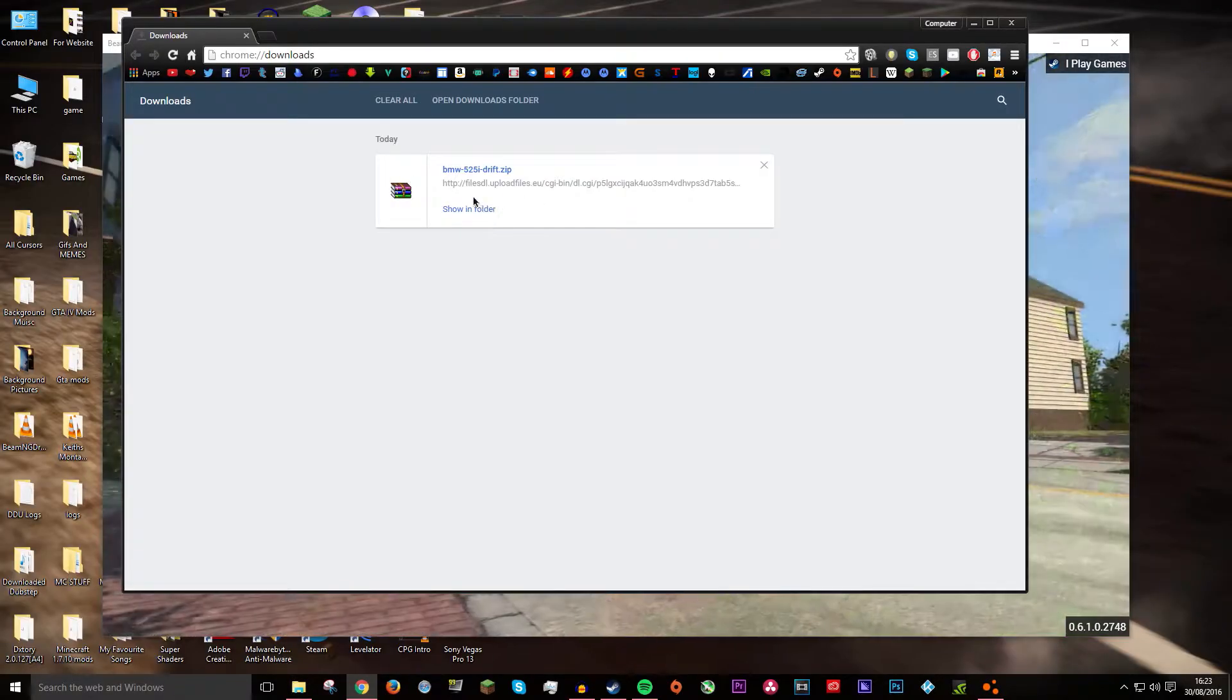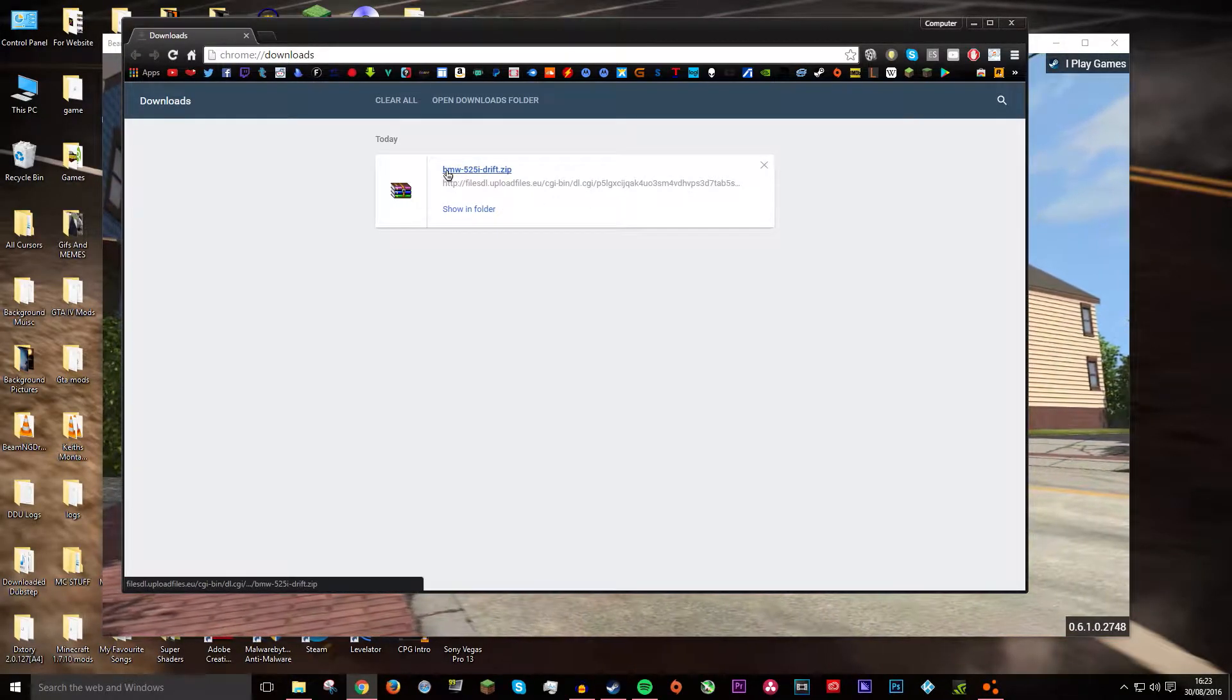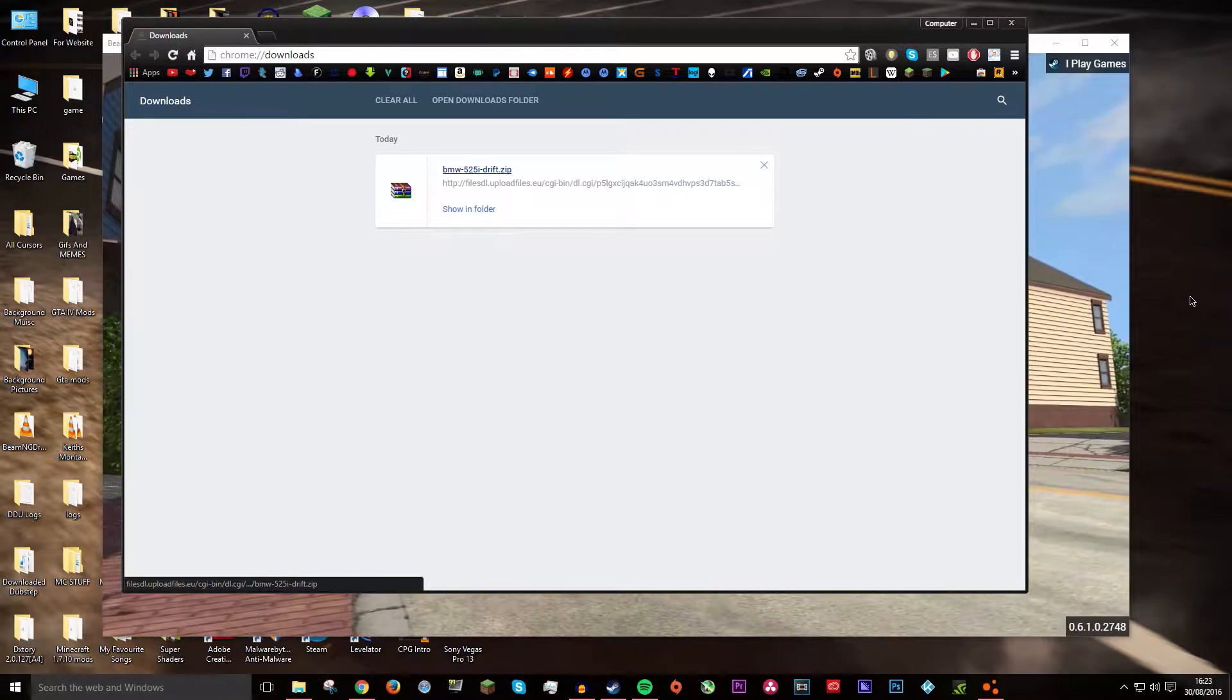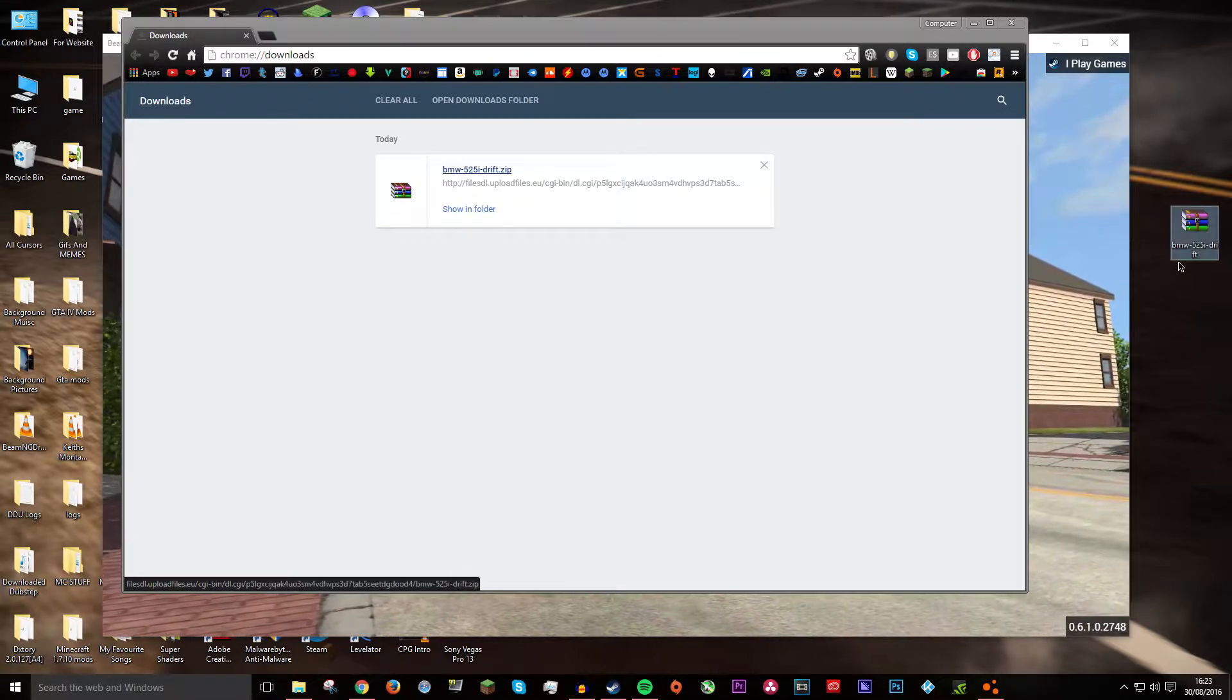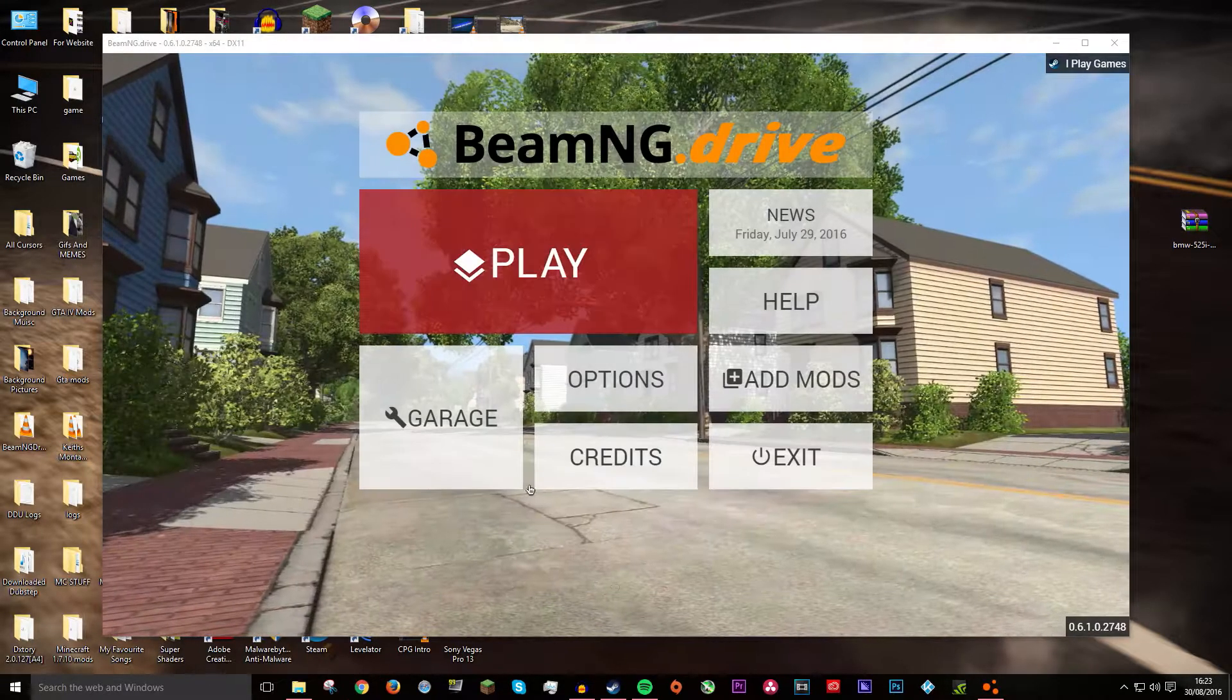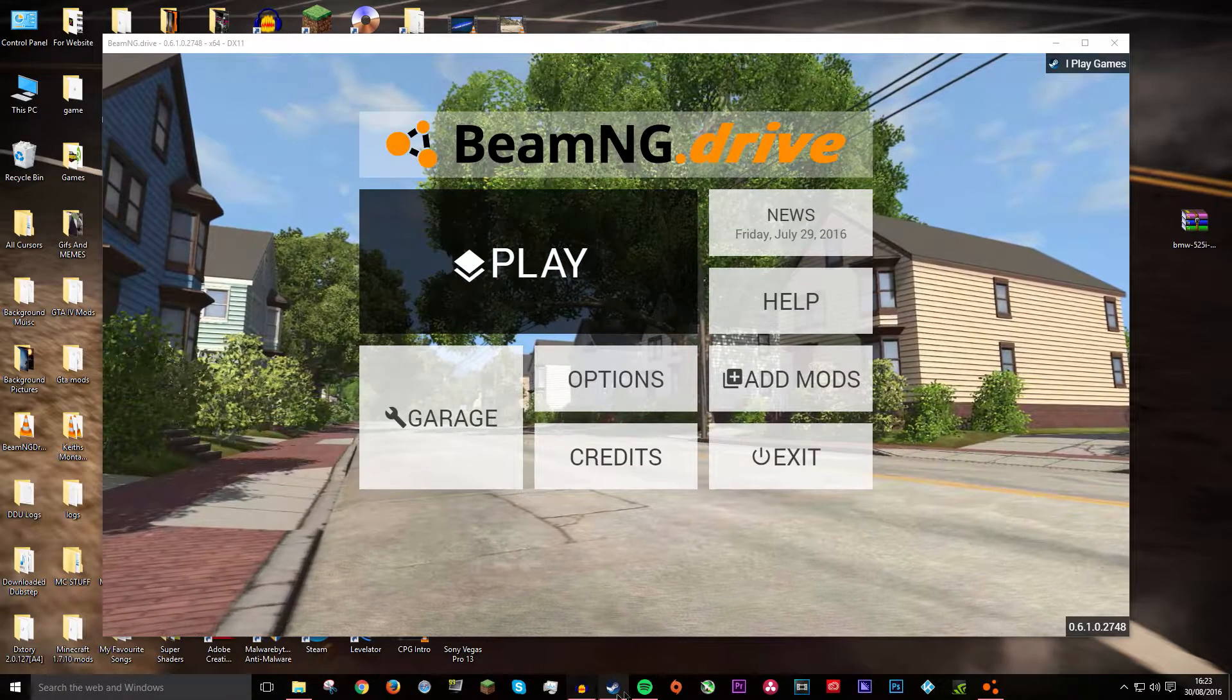So once your file is downloaded it should be a .zip. You just want to go and drag it onto your desktop so you know where it is. And then you want to X out of your browser.